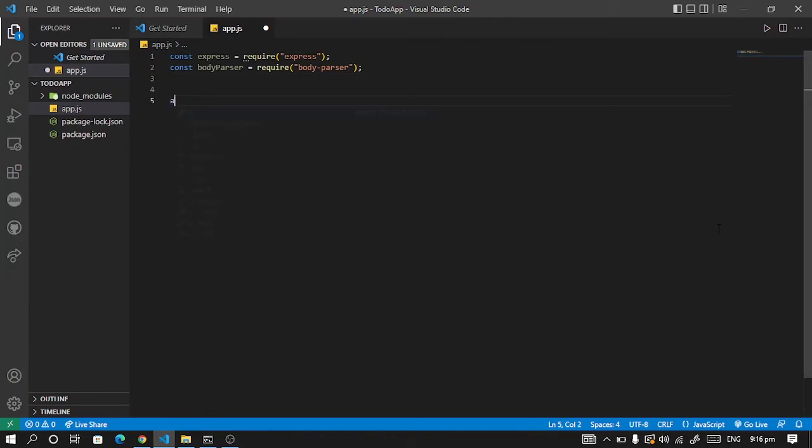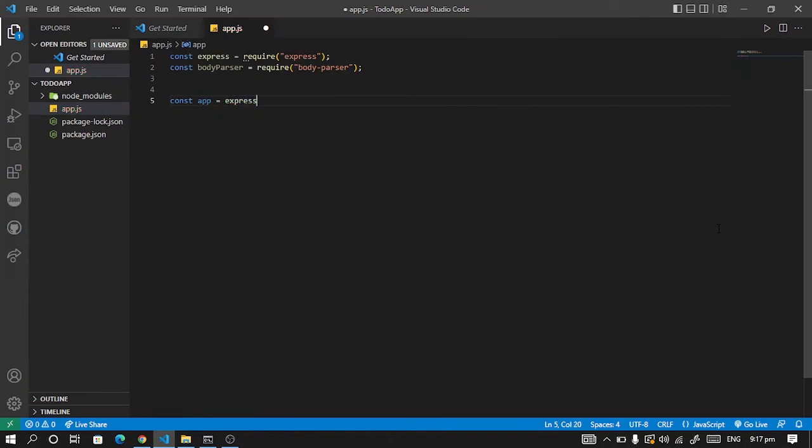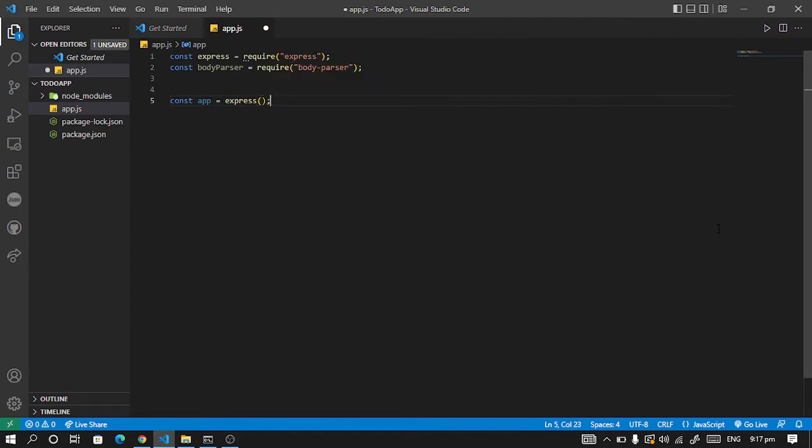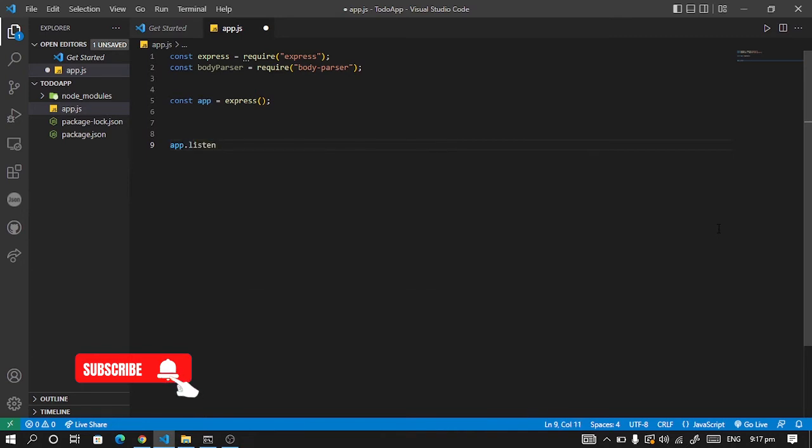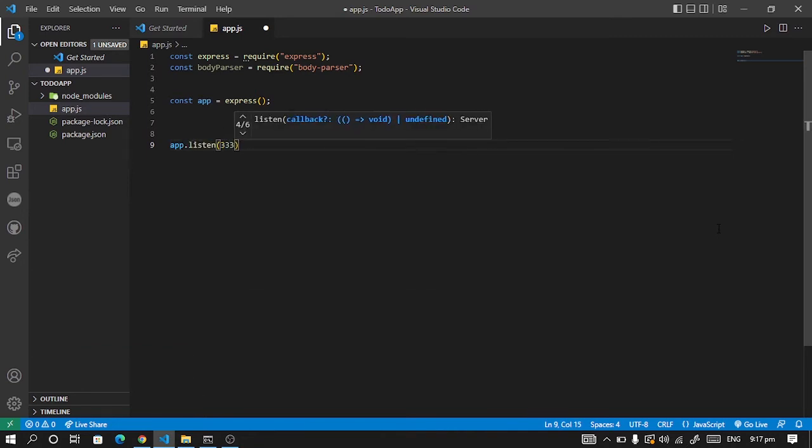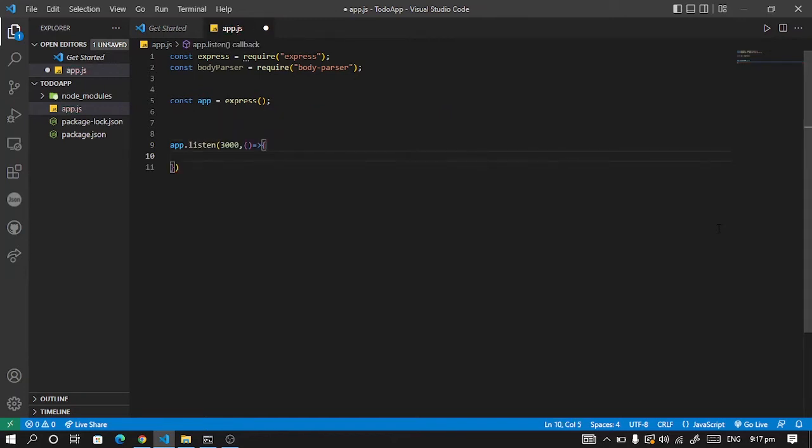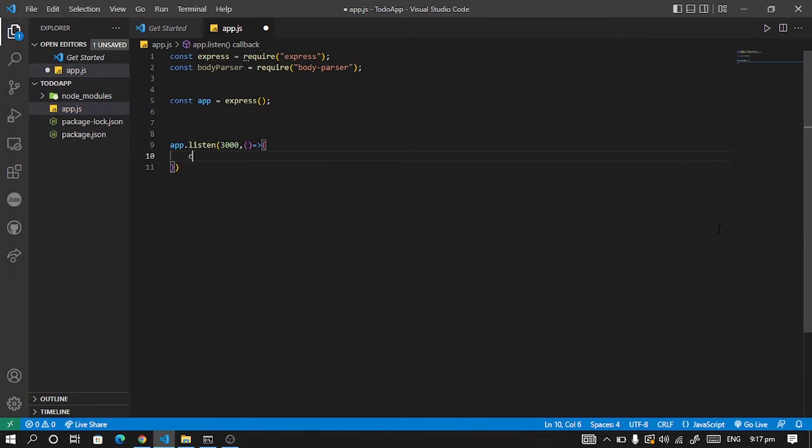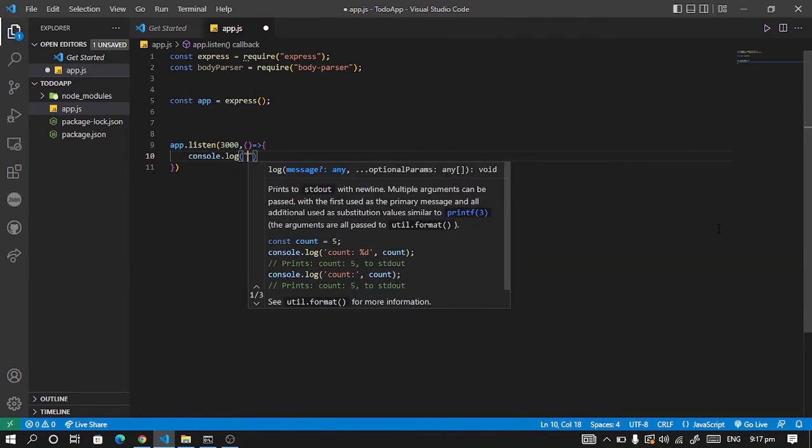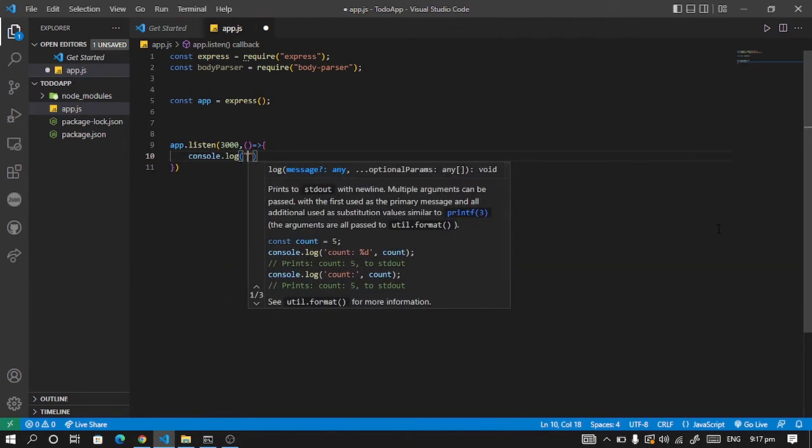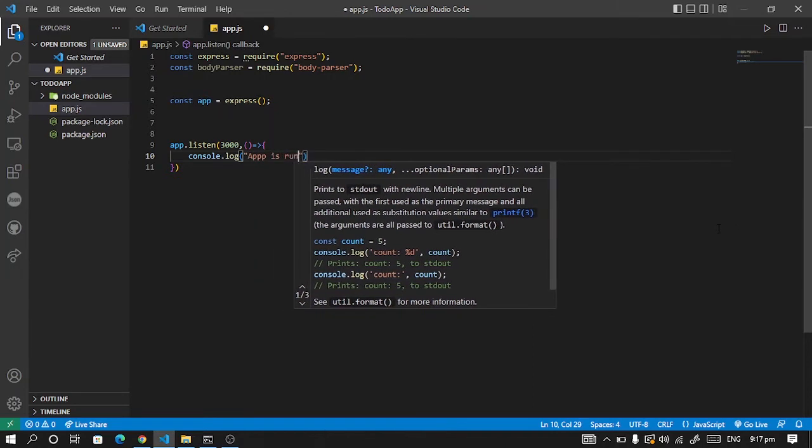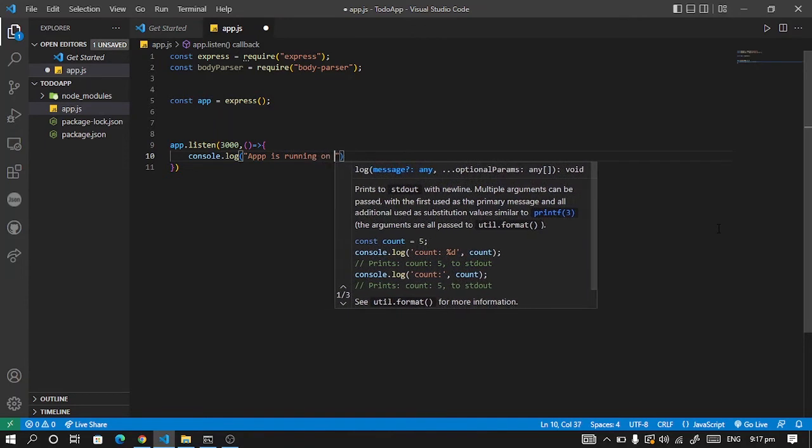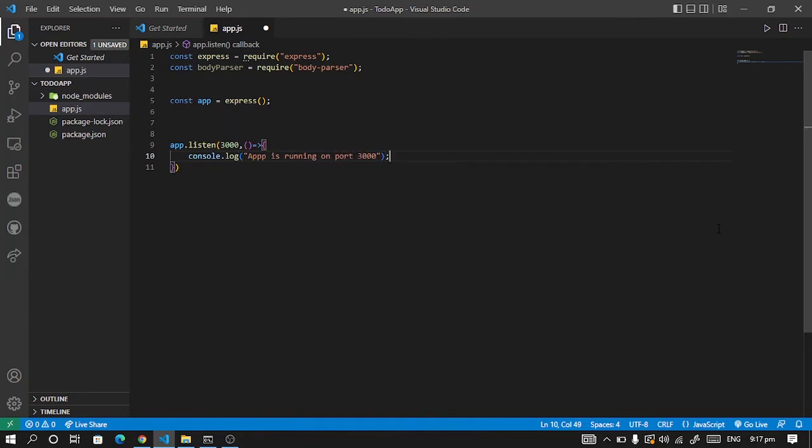We are going to set our app, creating a constant for app. So our app will be listening to port 3000. We want to be sure, so we have to console log. Whenever we set our app in motion we have to get a message on our console saying the app is running on port 3000 just to be sure.